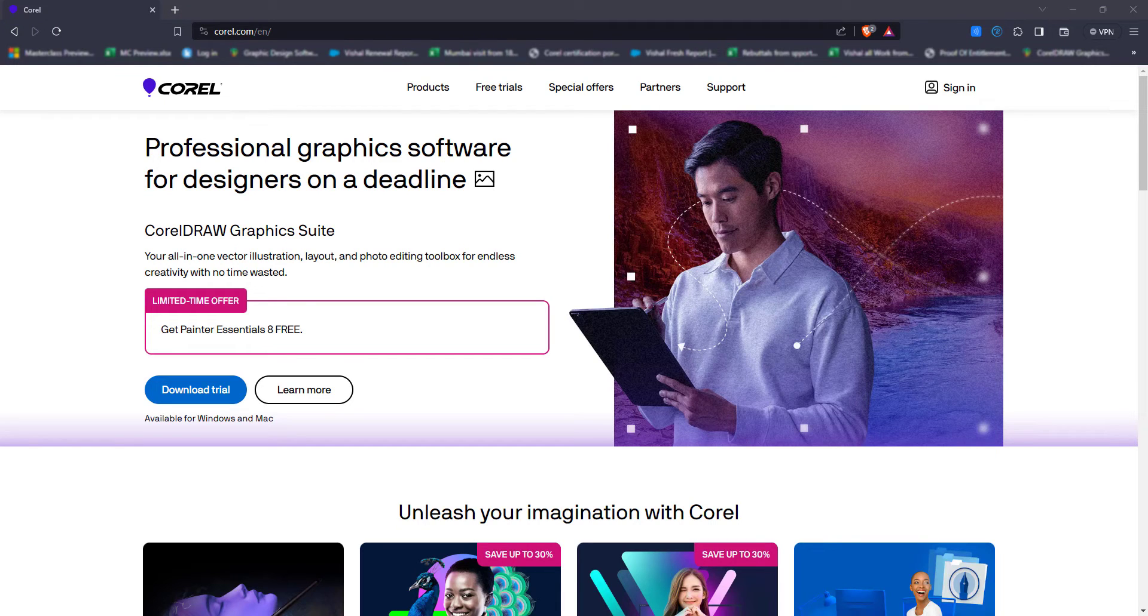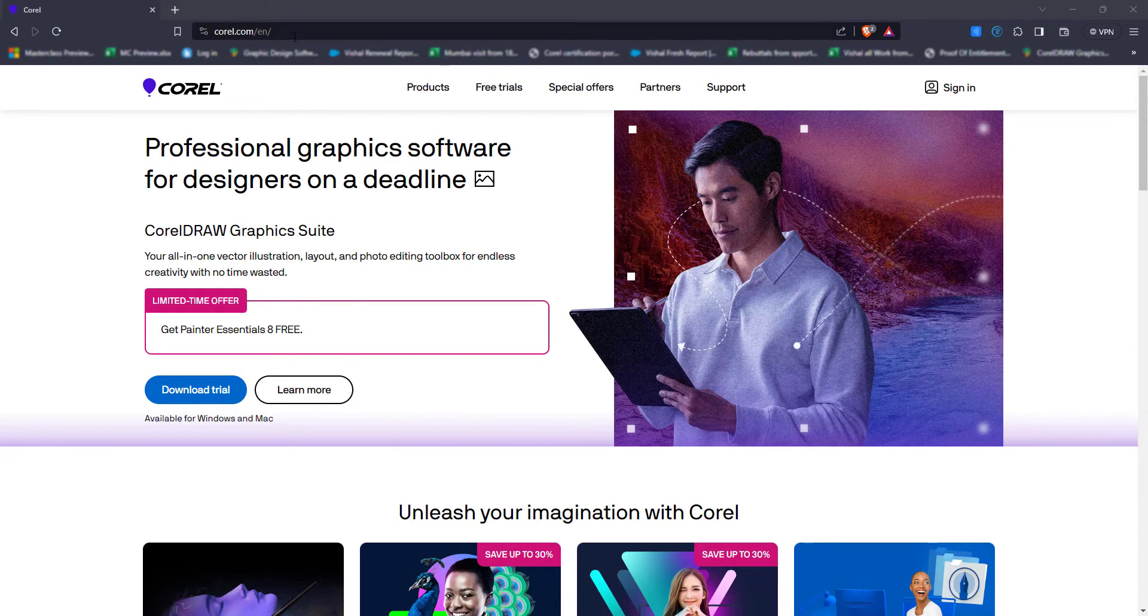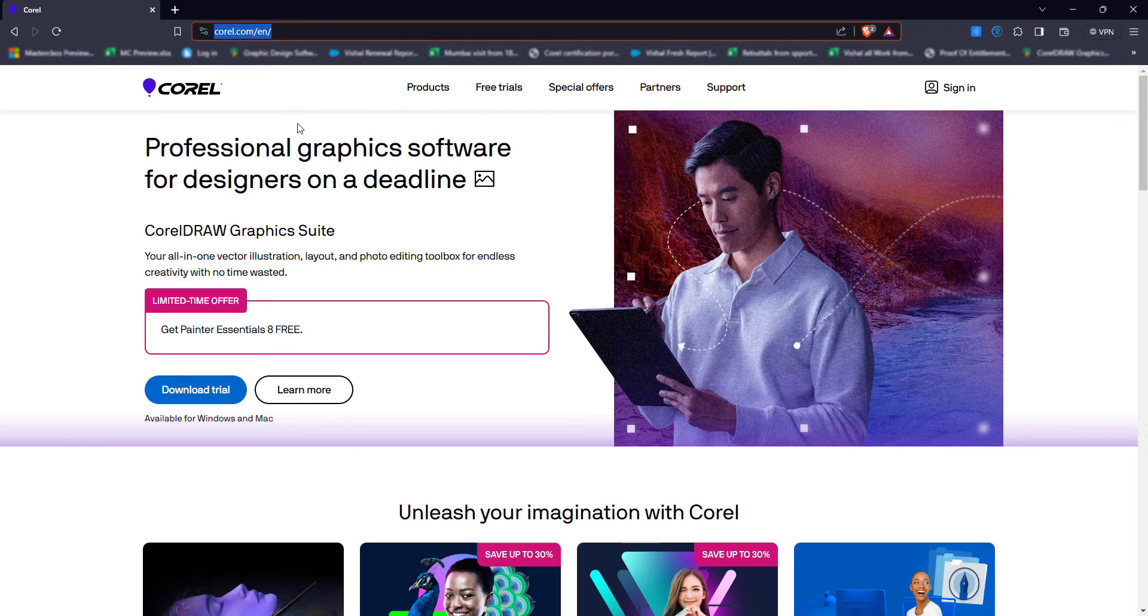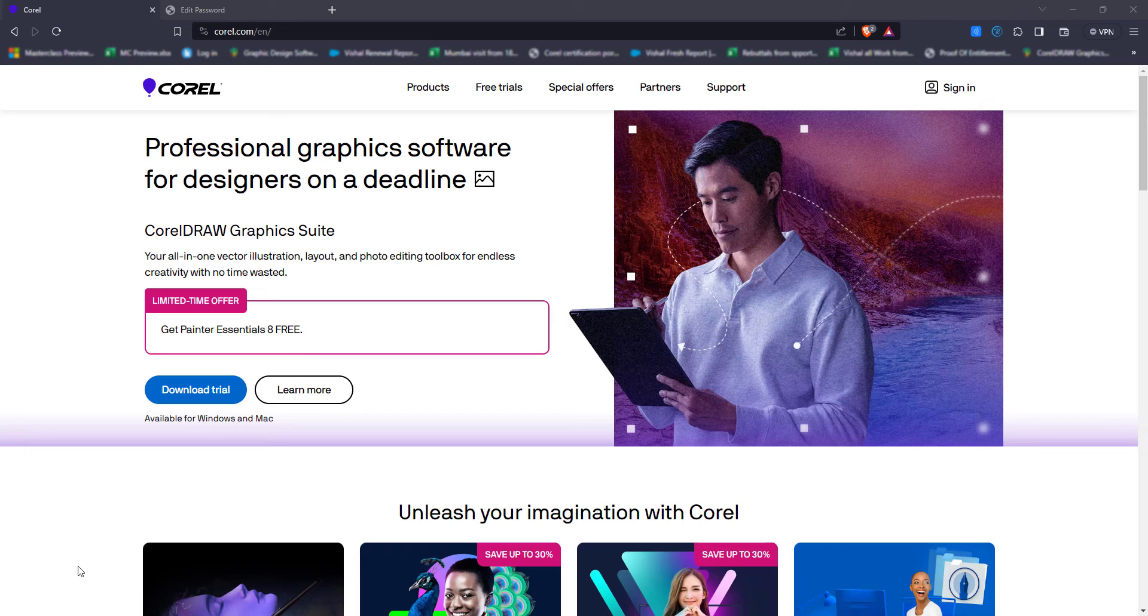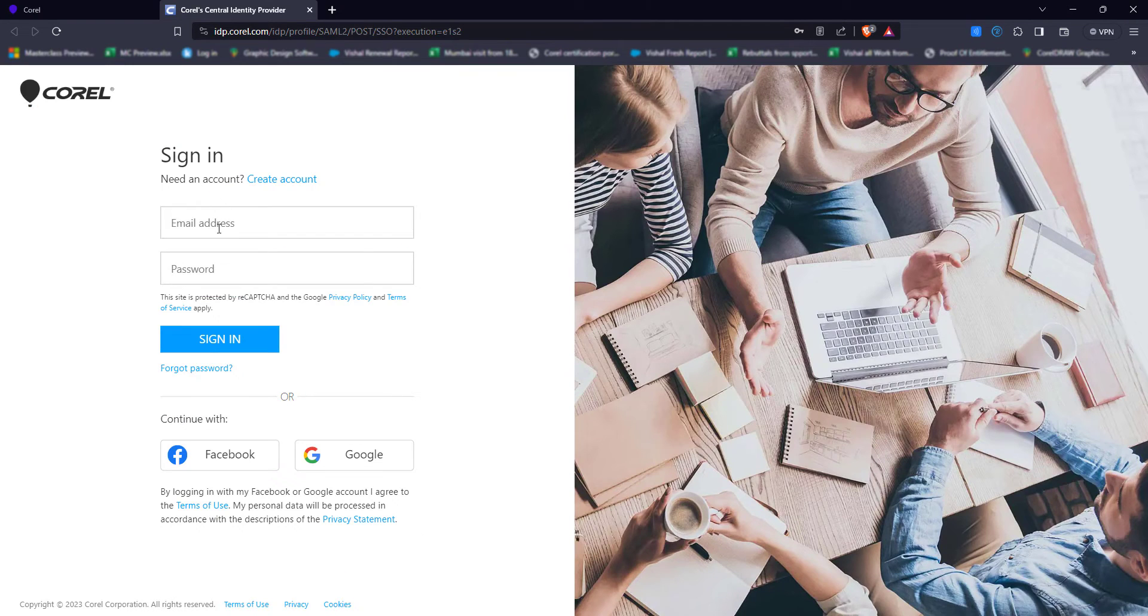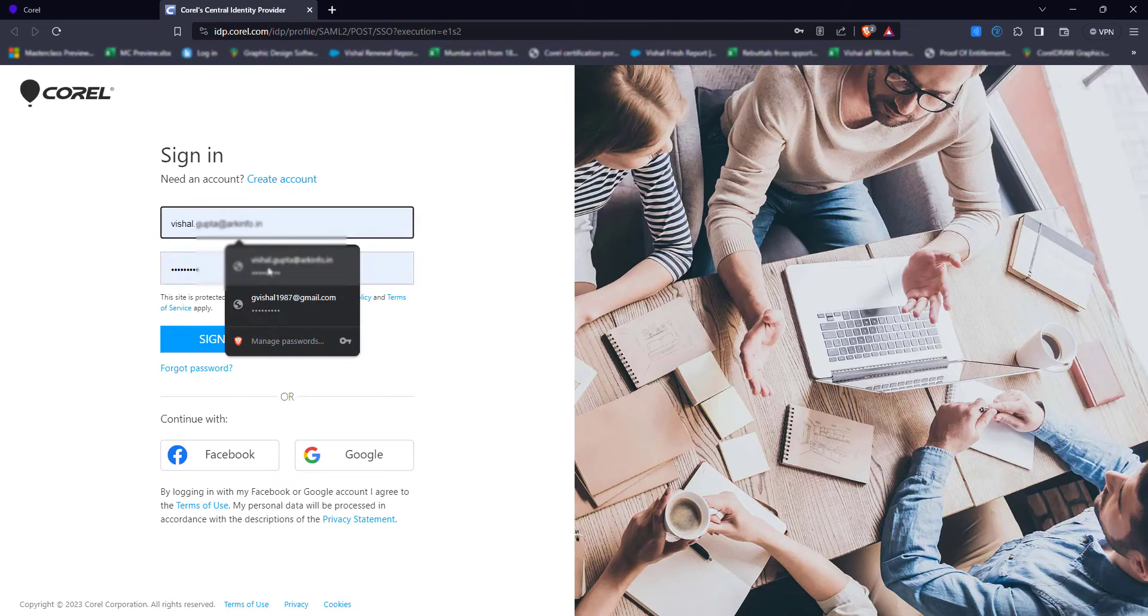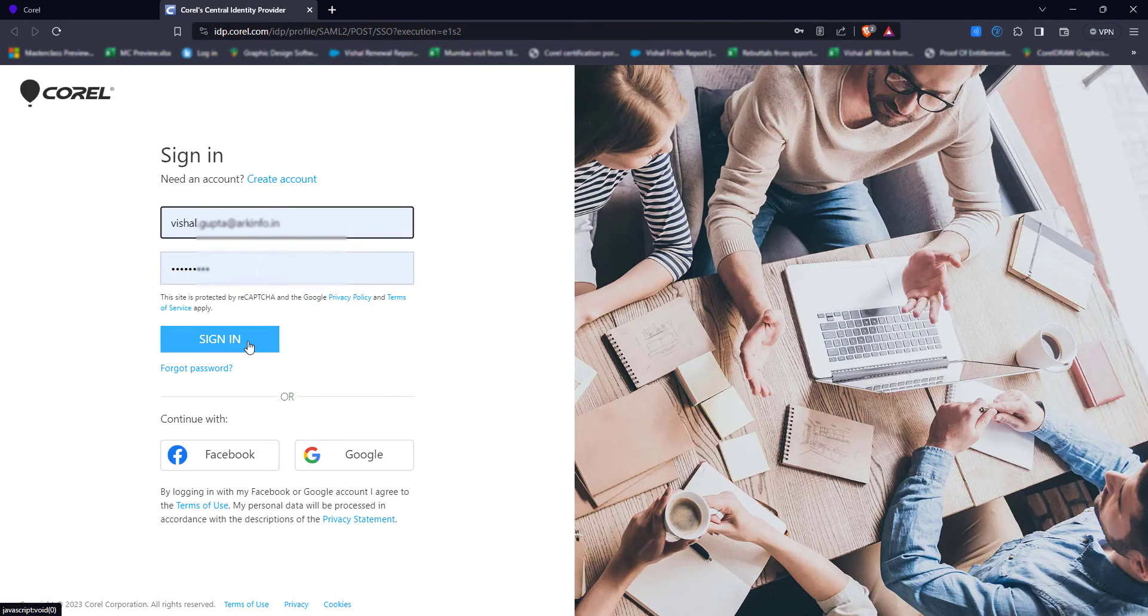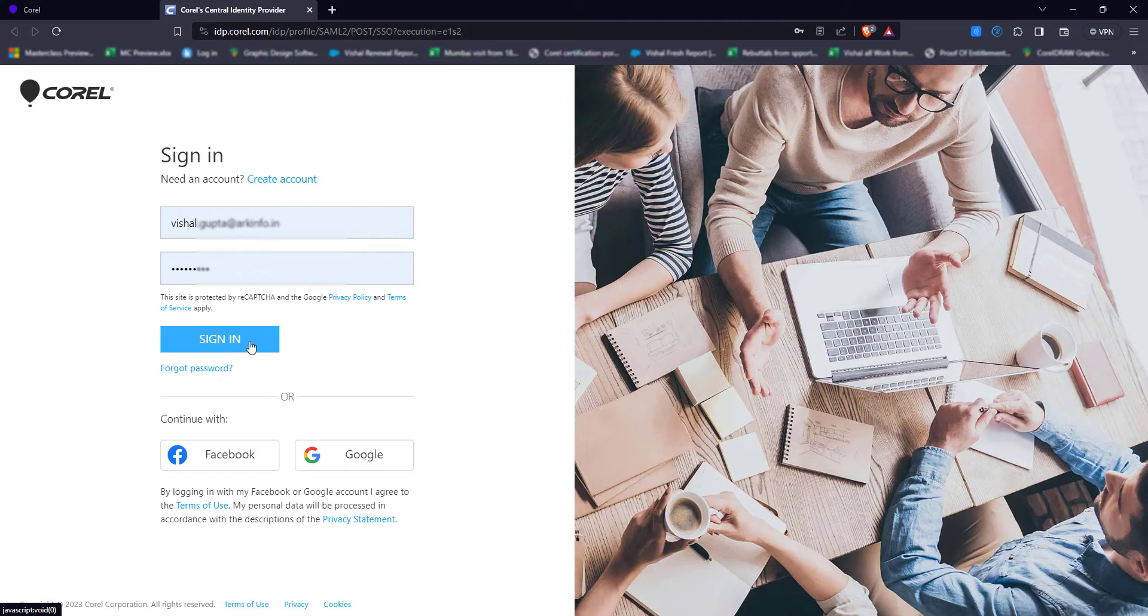The very first step is to go to Corel.com. Go to sign in and sign in to your account. You must have registered from Corel.com. If you have registered, you can quickly sign in with your registered email address and password.